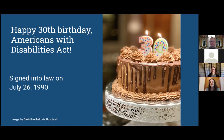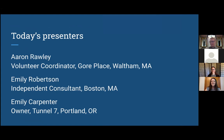On the screen I have a photograph with a cake with two candles — 3-0 for 30. I wanted to let our presenters say a little bit about themselves before we get into the heart of the presentation. Aaron, why don't you go ahead?